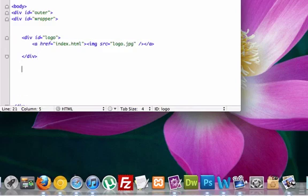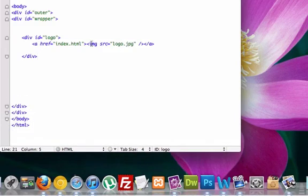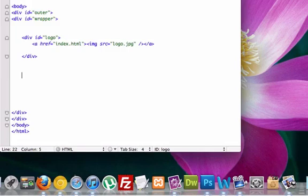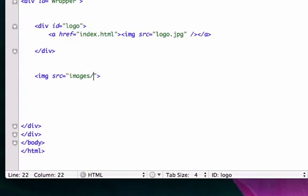So now we can close this folder out as long as we remember what it's called. Images and Twitter.png. Because we're going to have to source that in to our HTML page. So let's go ahead and put these in. We'll create the CSS after we add these. Image source. And it was in our images folder.